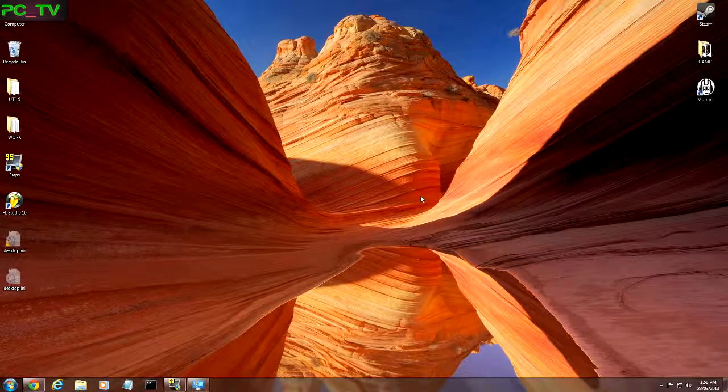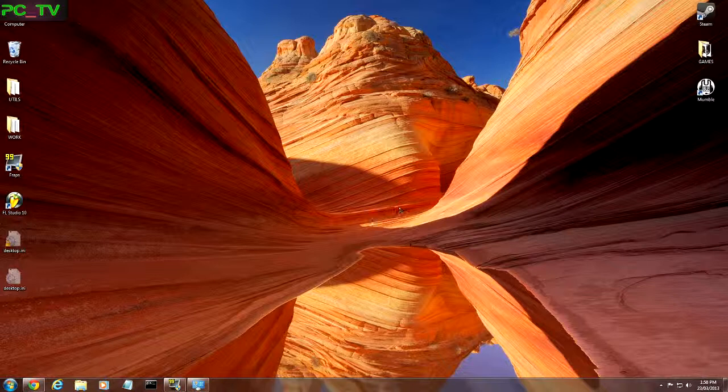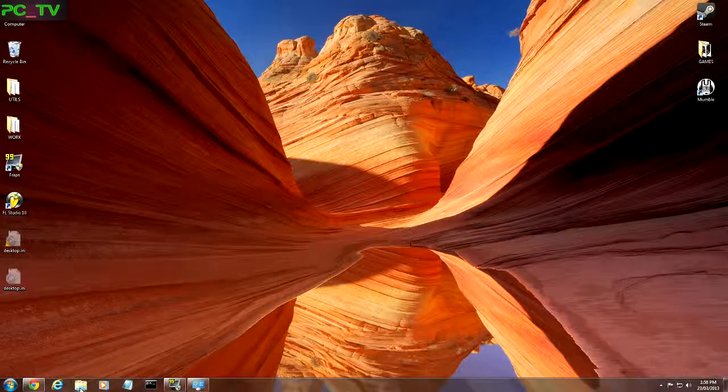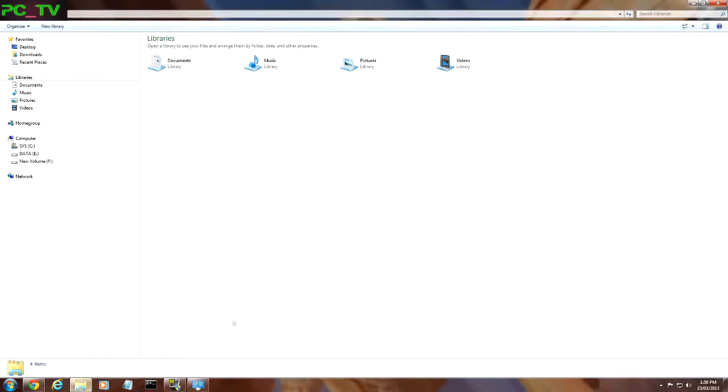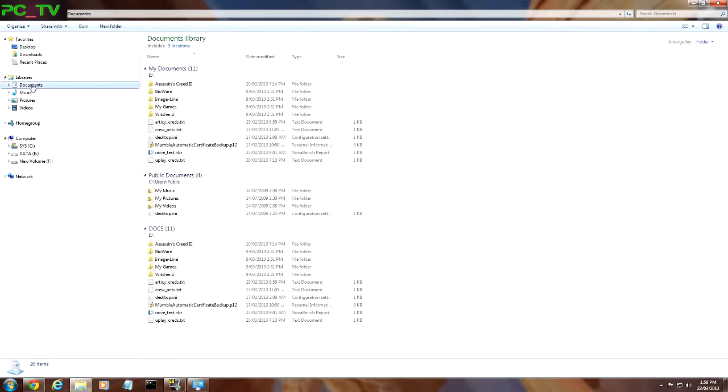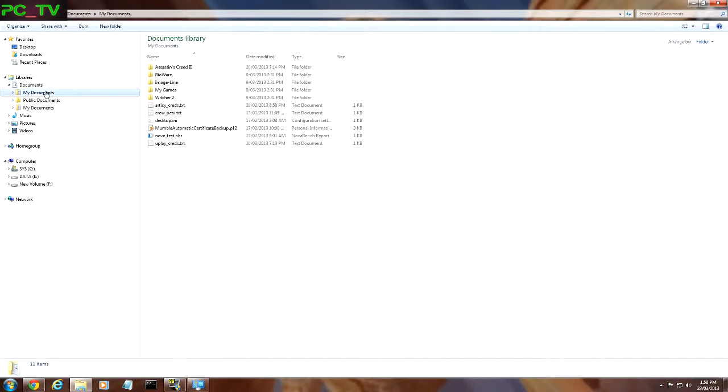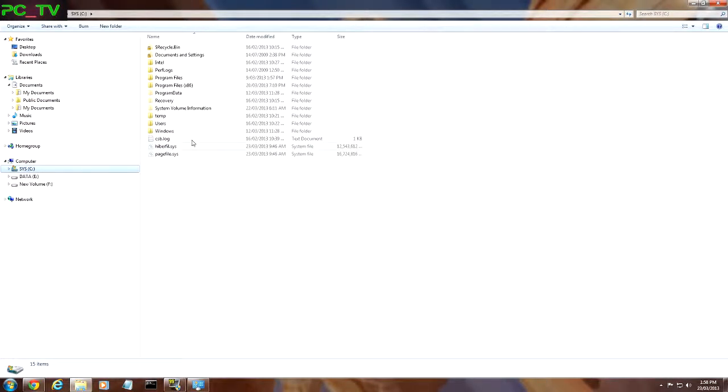Now another one that we're asked all the time is to change the default folder locations. What that means is, whenever you have a new computer, most of them come with two drives - the first drive being your C drive and the second one being usually a data drive.